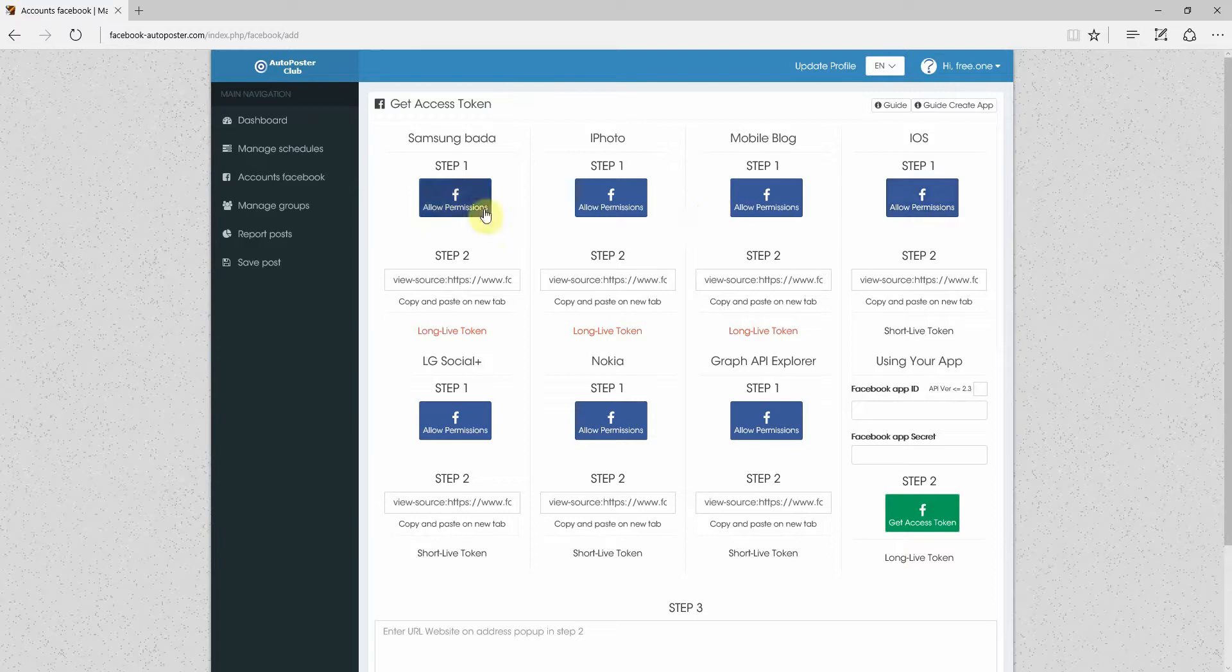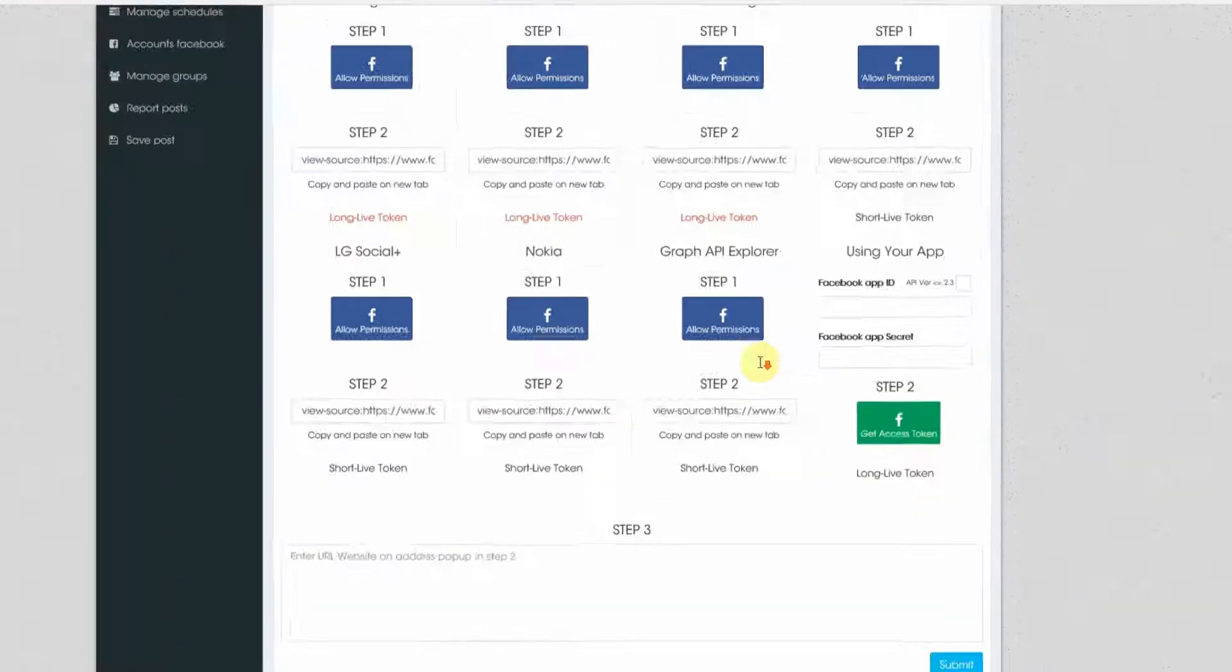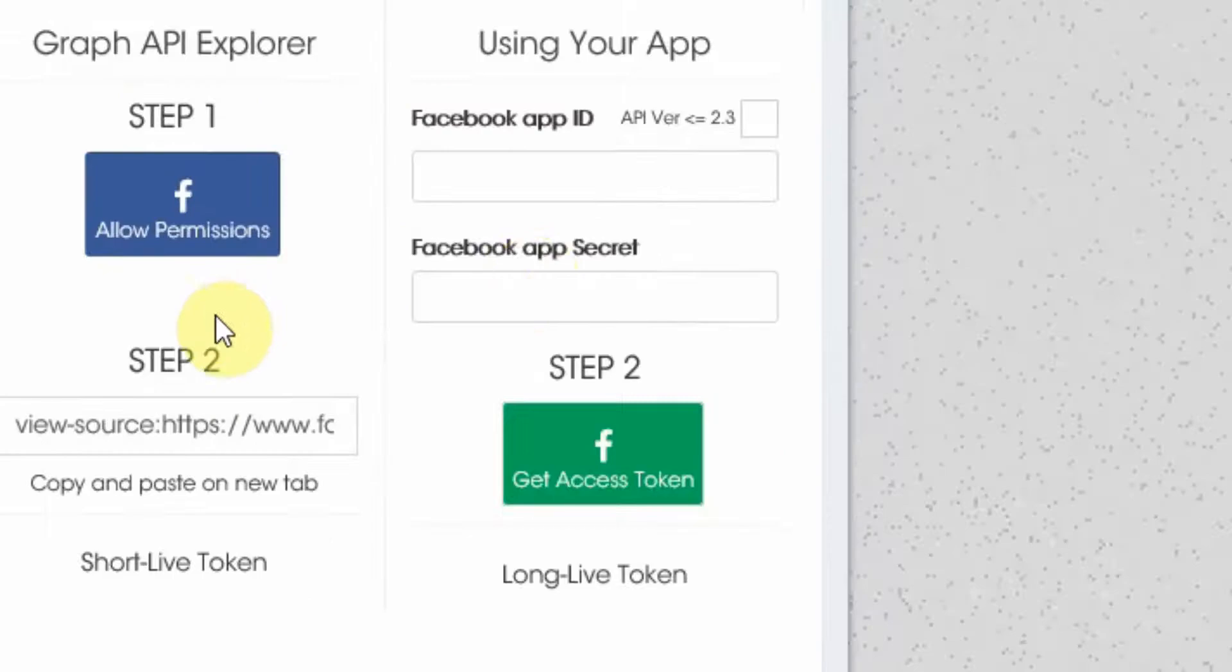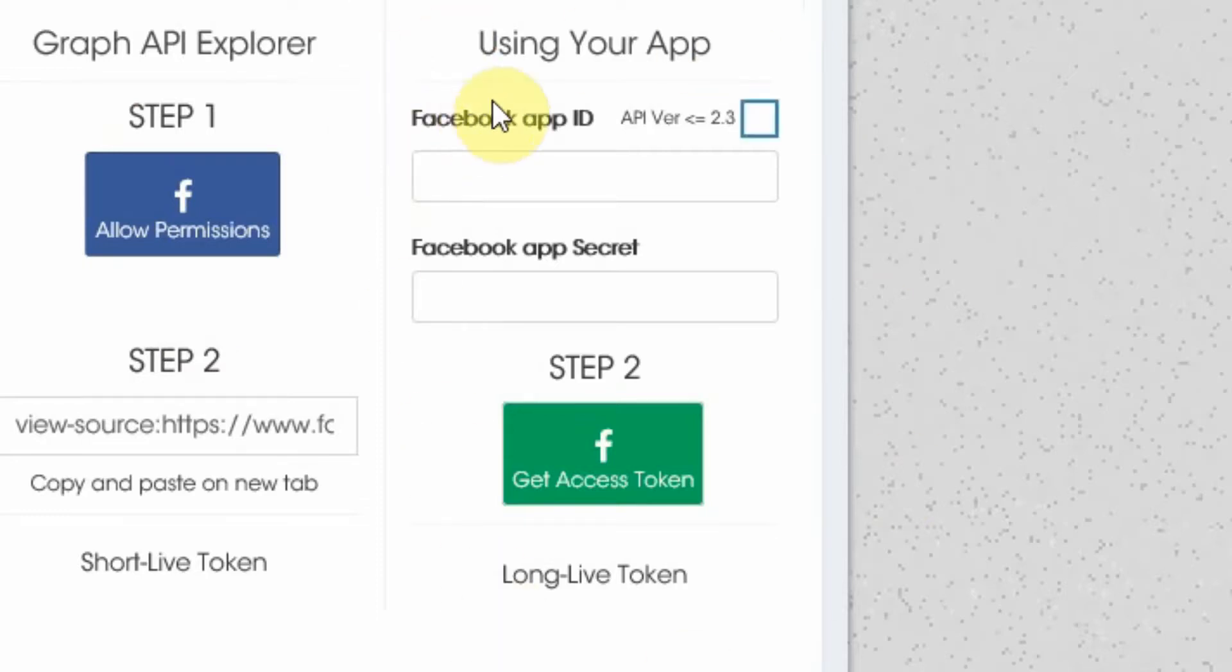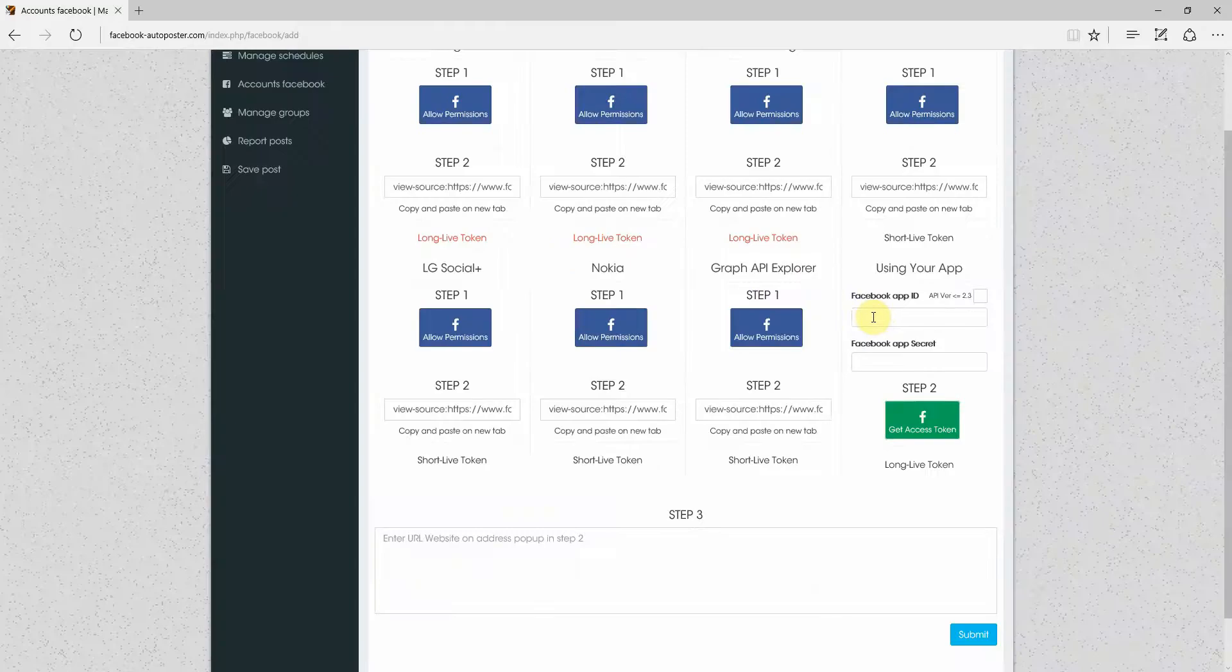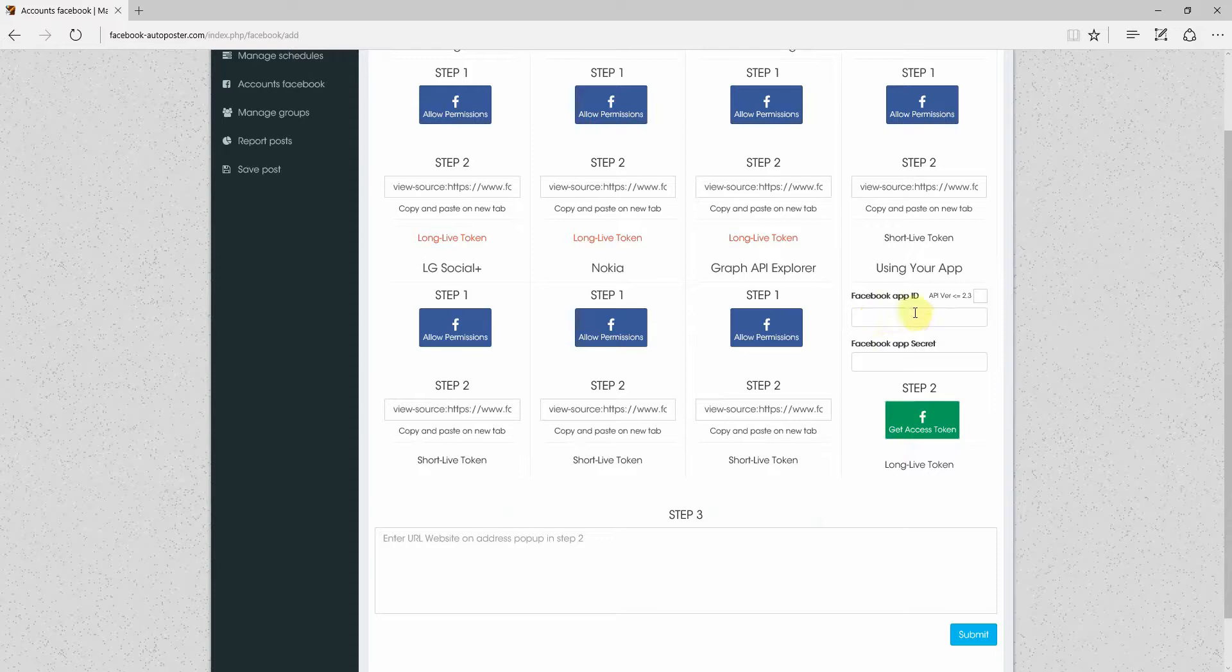It's going to open up this screen with a whole lot of different options. We're just going to go for the simple one. We'll leave the rest to the techie. So we're going to go for the one right in the corner on the right hand side here, using your app. So we need a Facebook app ID and we need a Facebook app secret.